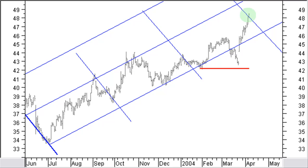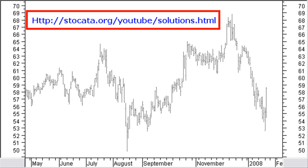Of course you could draw and use short-term pitchforks and action-reaction lines to get an even better estimate as to where and when price will be reaching the medium to longer term targets. Now it is up to you. Looking at this chart, where would you now draw a medium-term pitchfork? And defining action and reaction lines, and making use of trend lines and Fibonacci projections, what is your target price in case price continues the up-move? You can find the solution at stockcarta.org/youtube/solutions.html.